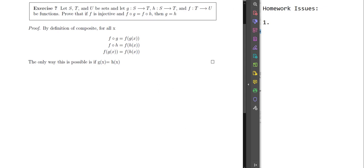The first thing I'm going to do is read through the exercise, make sure I understand what the problem is, and make sure all the notation is fine. Let s, t, and u be sets; g is a function from s to t, h is also a function from s to t, and f is a function from t to u. Prove that if f is injective and the composition of f with g equals f with h, then g equals h. There is a missing period here.